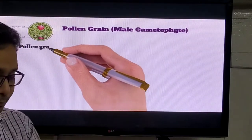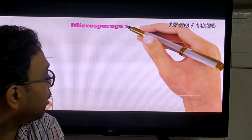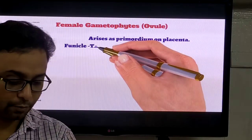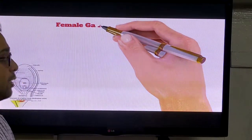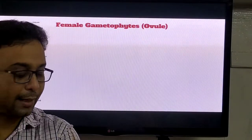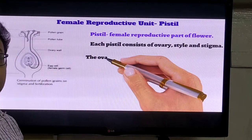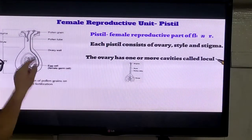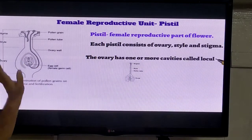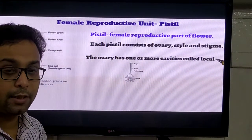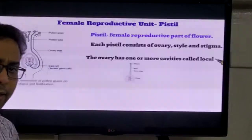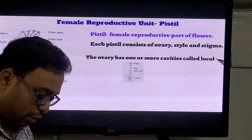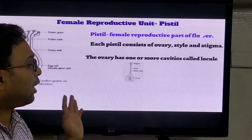Now we discuss the structure of the female structure - that means the gynoecium structure. The most important part is called the pistil. It is the female reproductive structure. They have three important regions: this is called the stigma, this is called the style, and this is called the ovary. Inside the ovary, the ovule is present. After fertilization, the ovary is converted into fruits, and the ovule is converted into seeds.